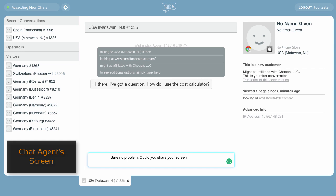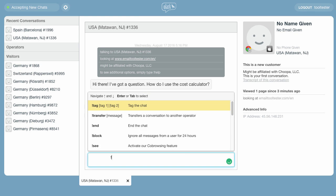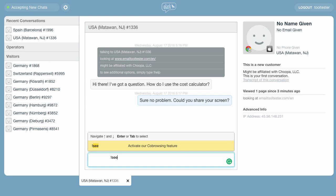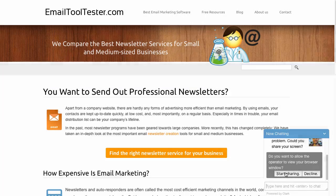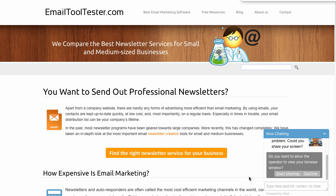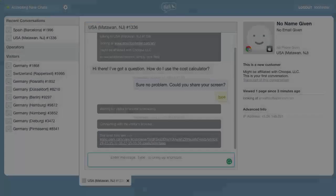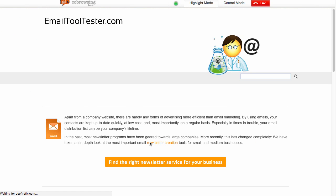When you are engaged in a chat, just enter exclamation point C to start co-browsing. The visitor now needs to accept the screen sharing. Now click the link that appears in your console to see your visitor's browser screen.